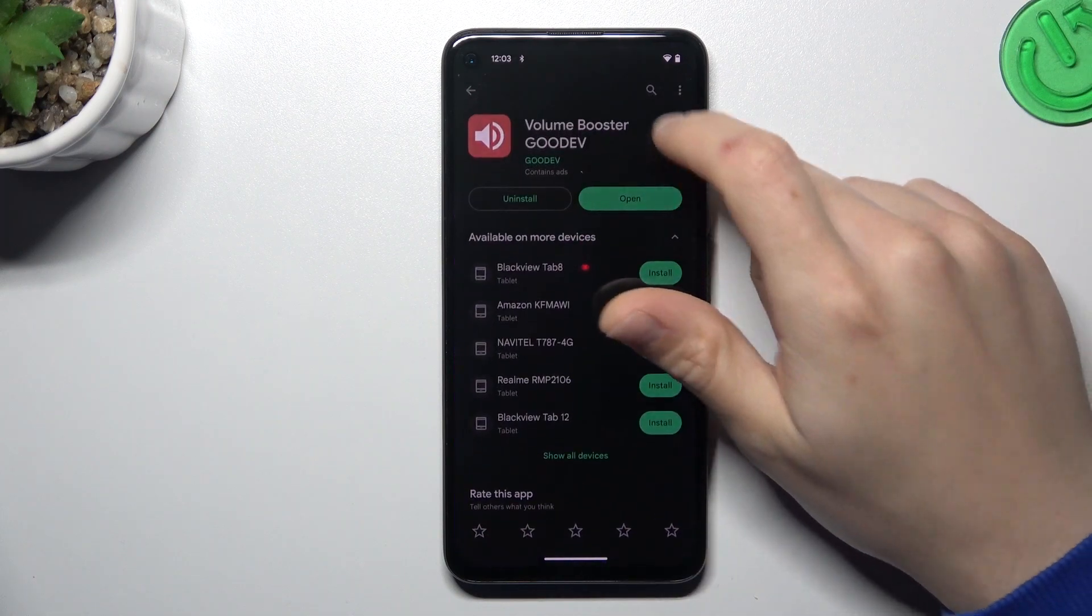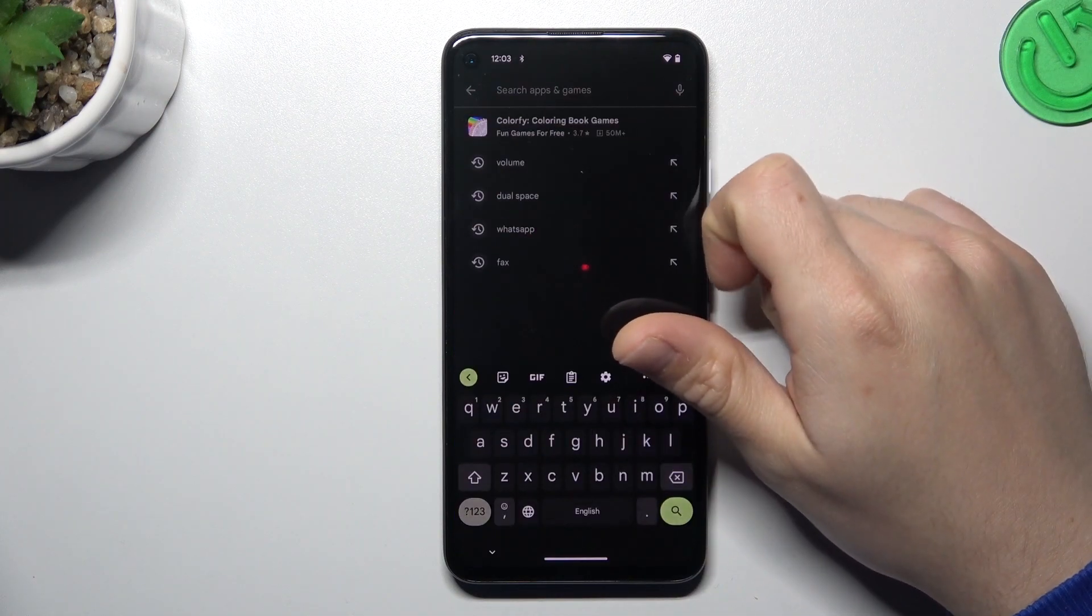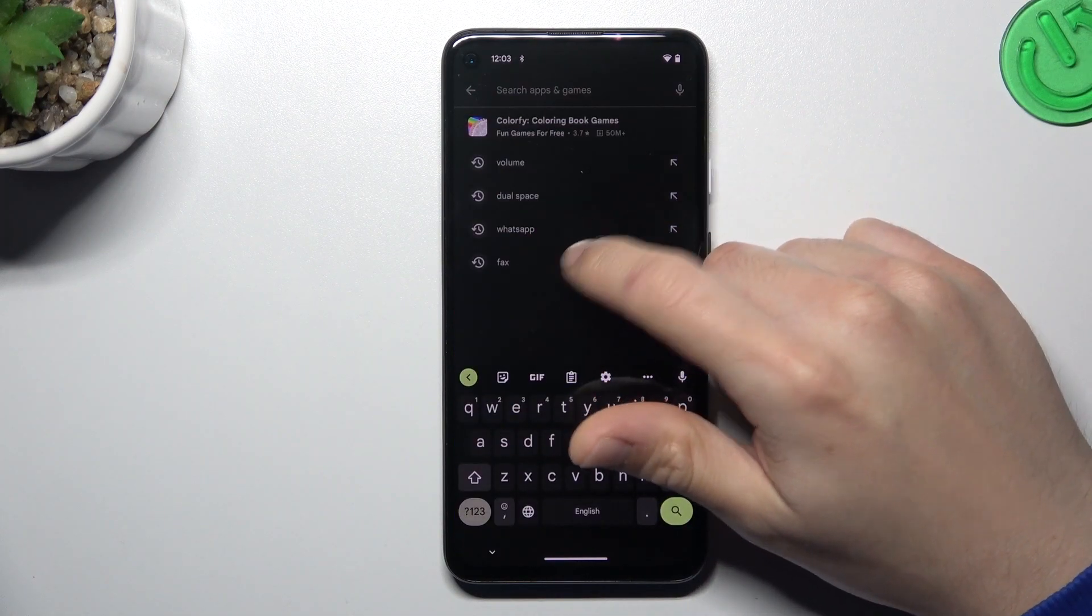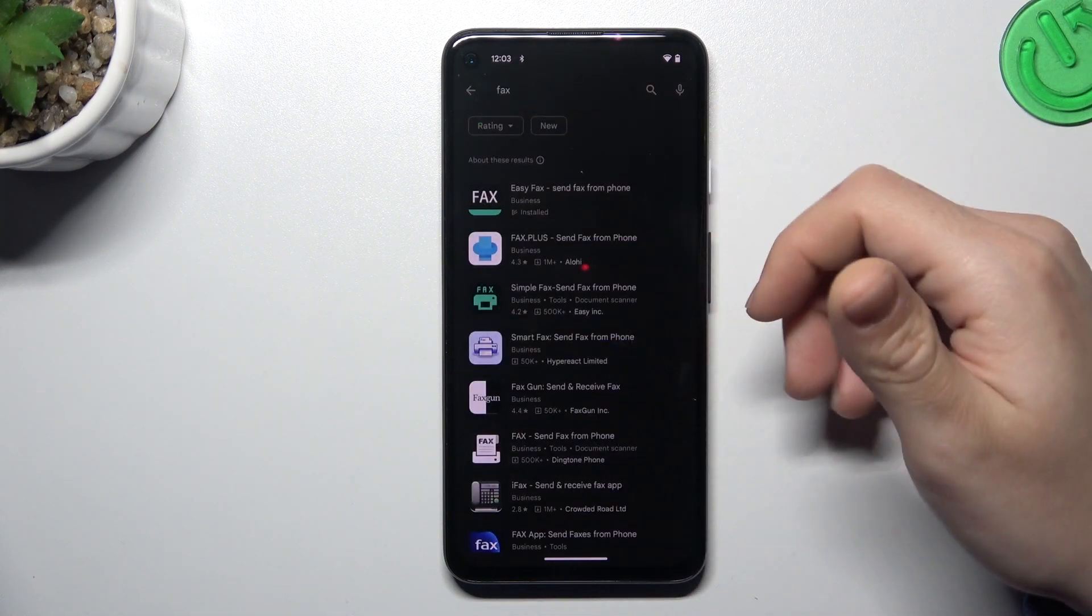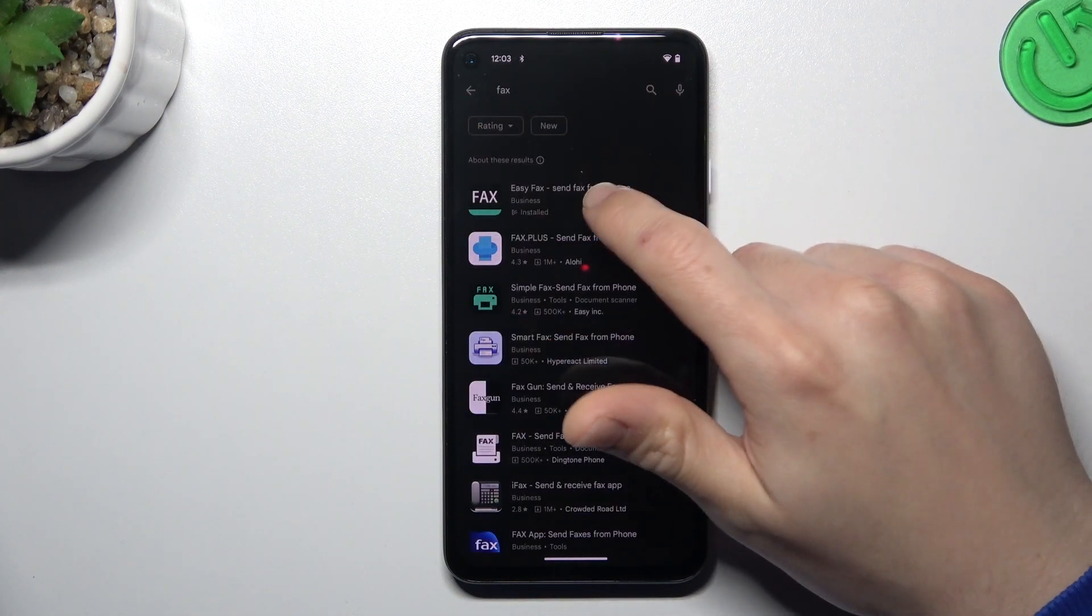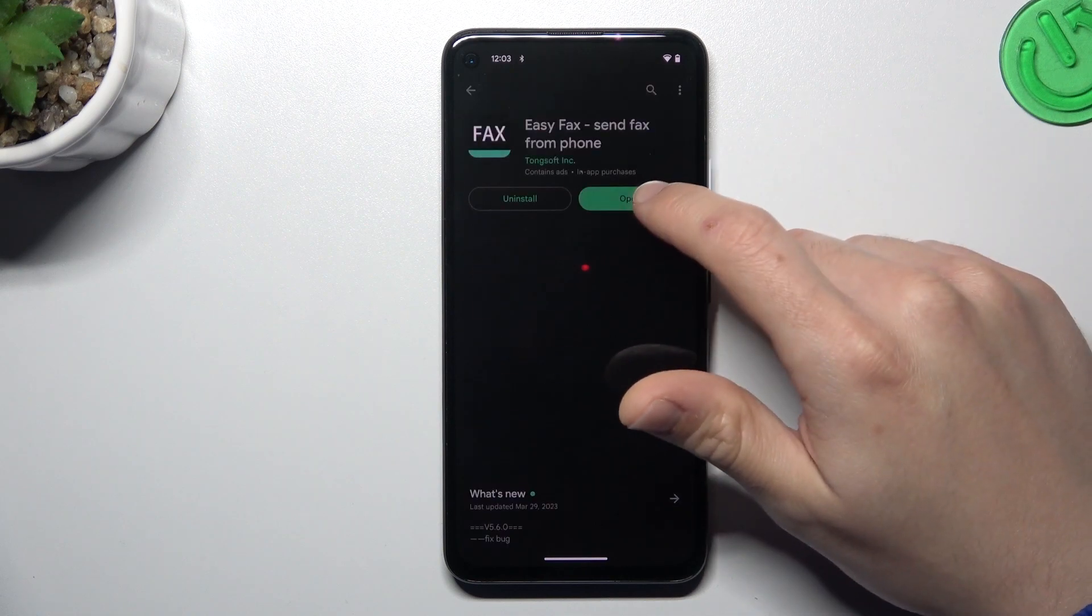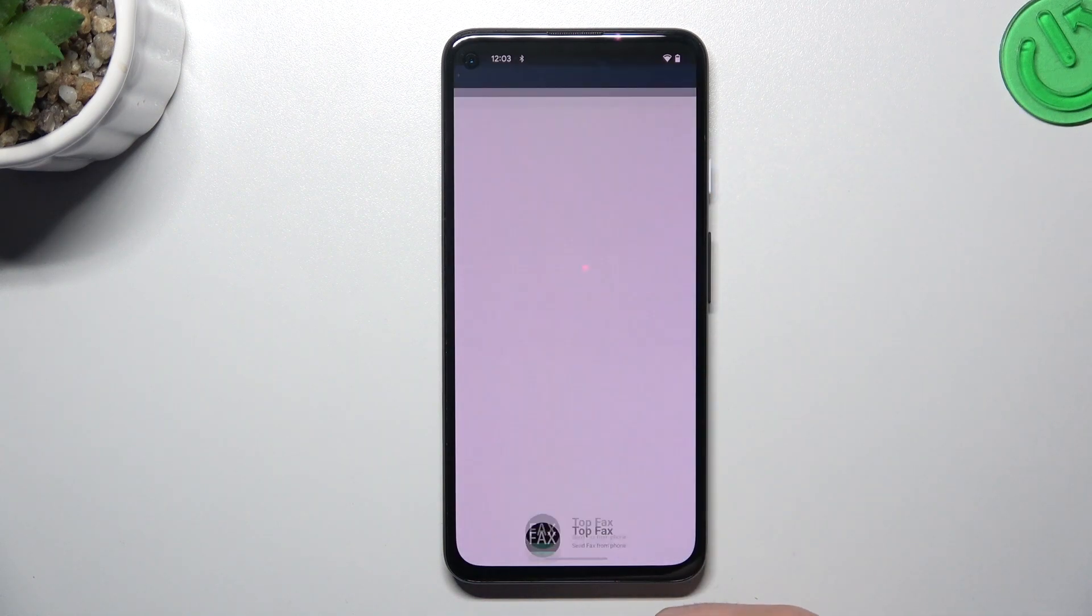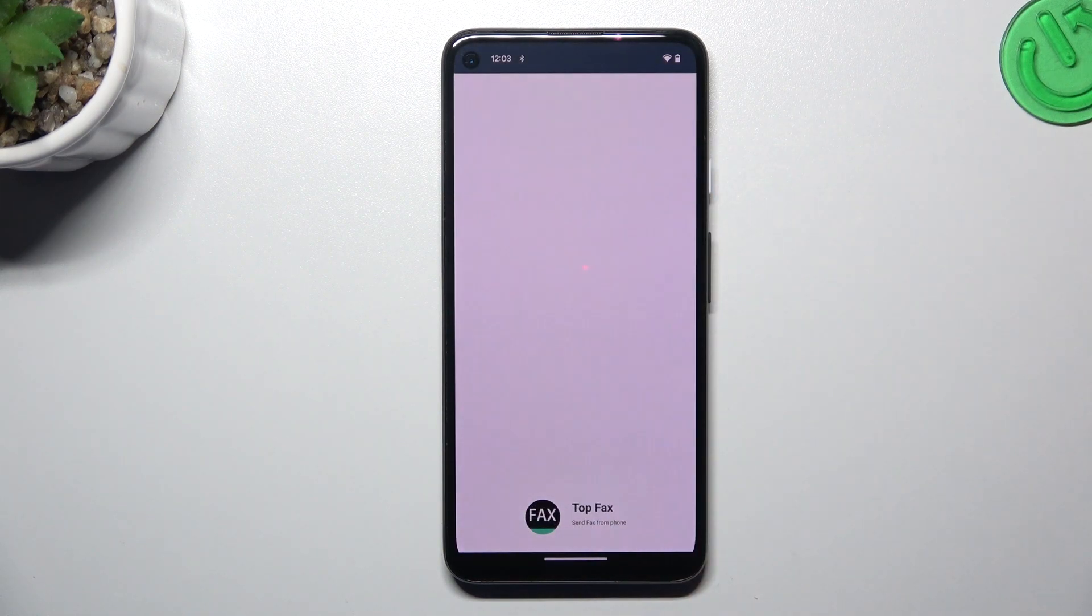At the start, we have to open the Google Play Store, then tap on the search bar and look for the fax app. Choose one of them. I'm always using the EasyFax app, so we can launch it now.